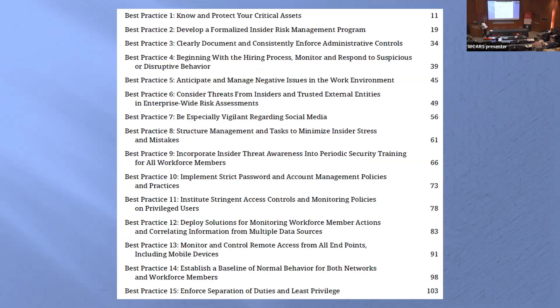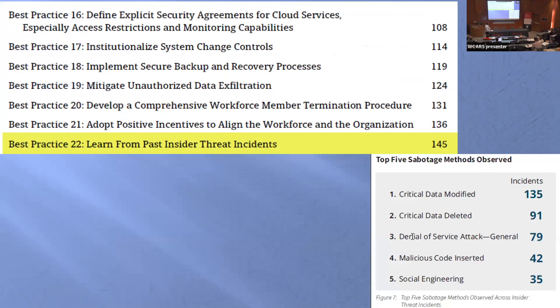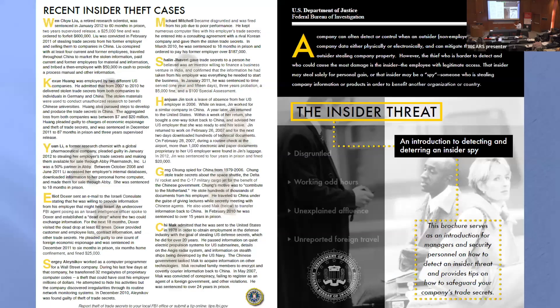They have best practices — around 20 or so — and right there at number two is a formalized insider risk management program. On the next page they address employees leaving, listing a comprehensive workforce member termination procedure. And then number 22: learn from past incidents. However, we don't know much about those past incidents because their database is proprietary.